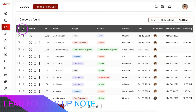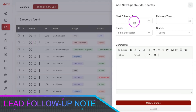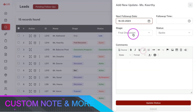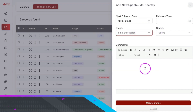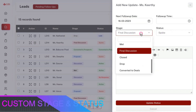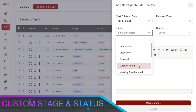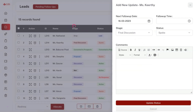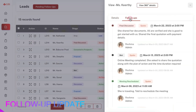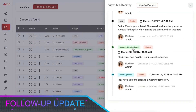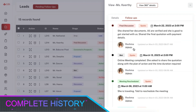Once a lead is added, you can perform a follow-up with the lead and set the next follow date along with the stage, status, and communication update. These stages and statuses can also be customized as per your business need. You can view the basic details about the lead and the follow-up update details, along with the complete history of all old updates.